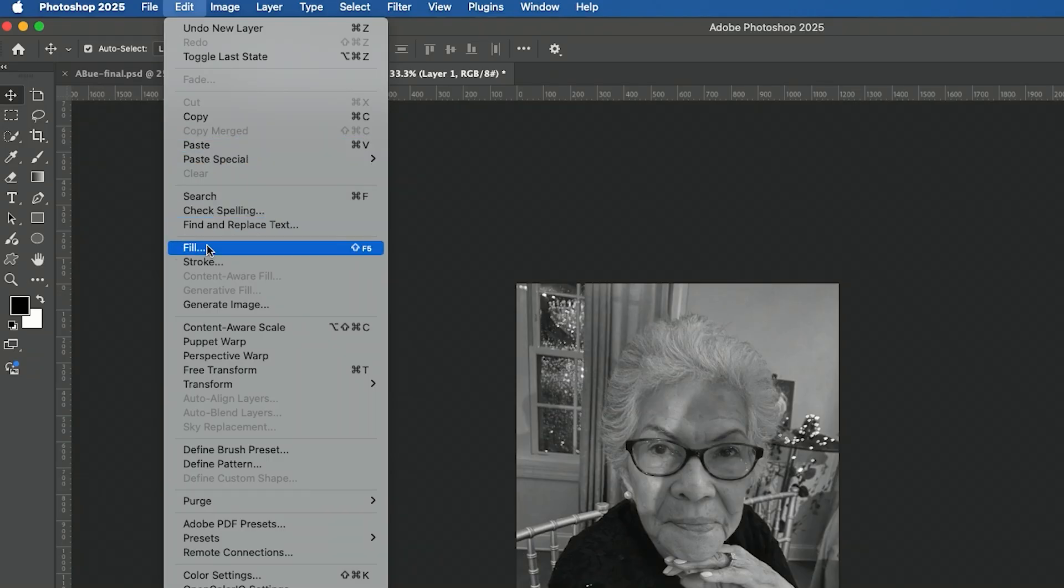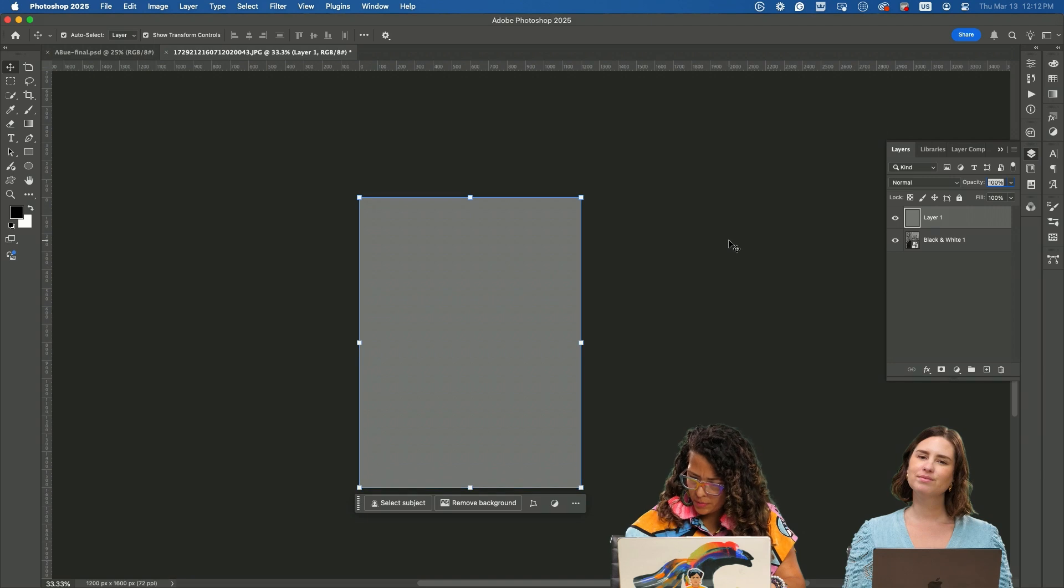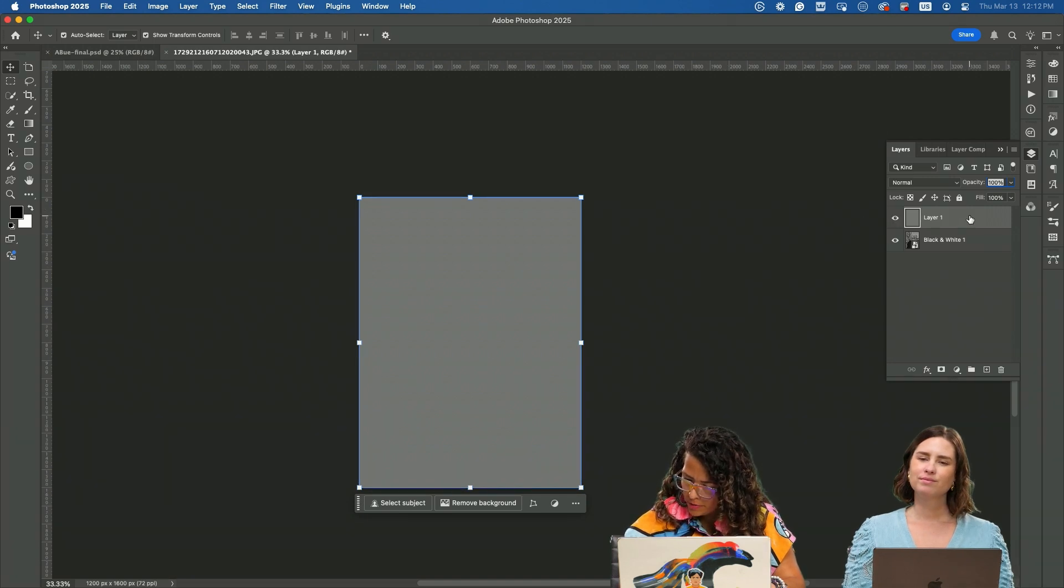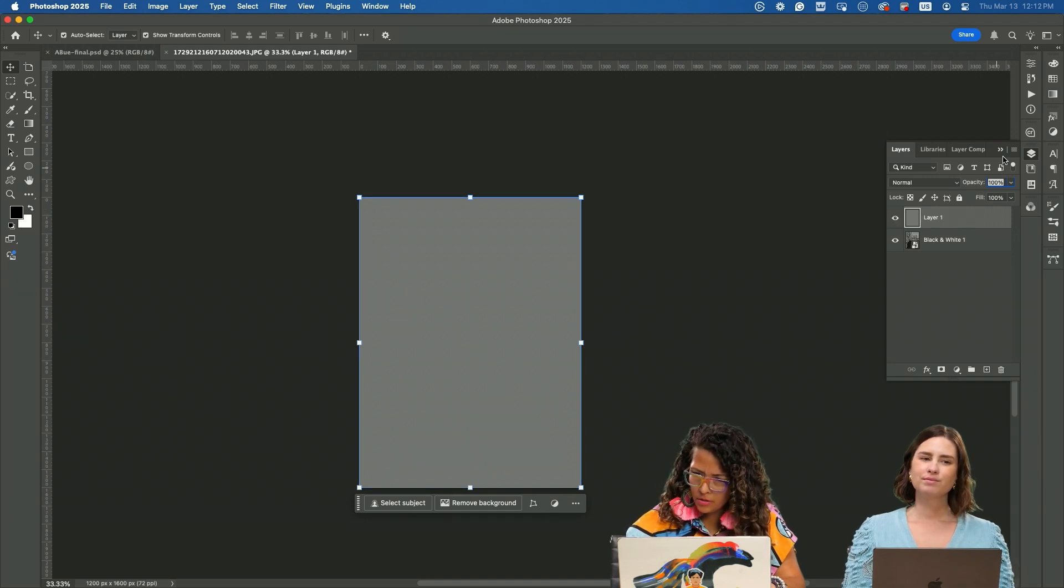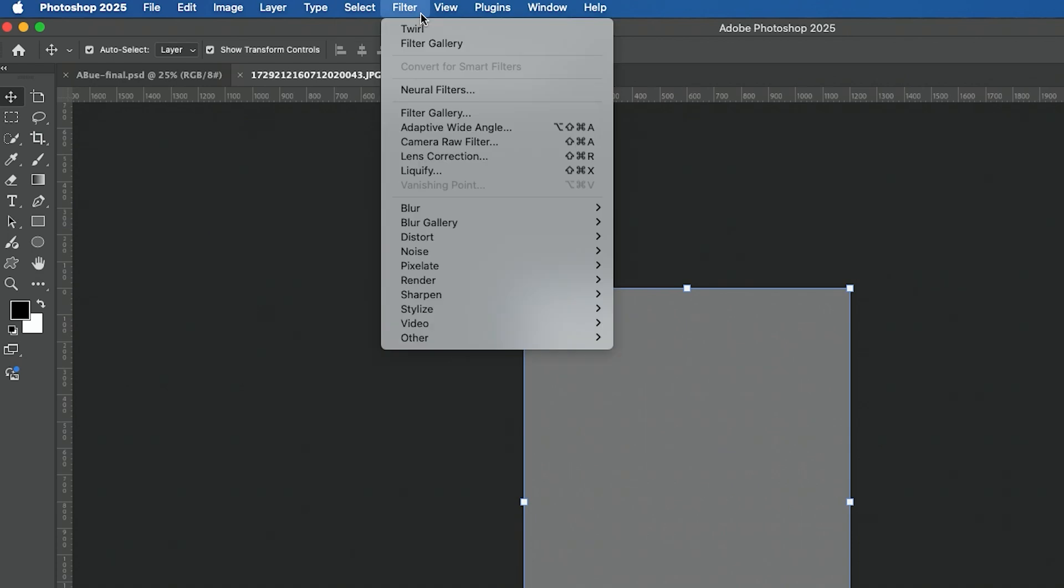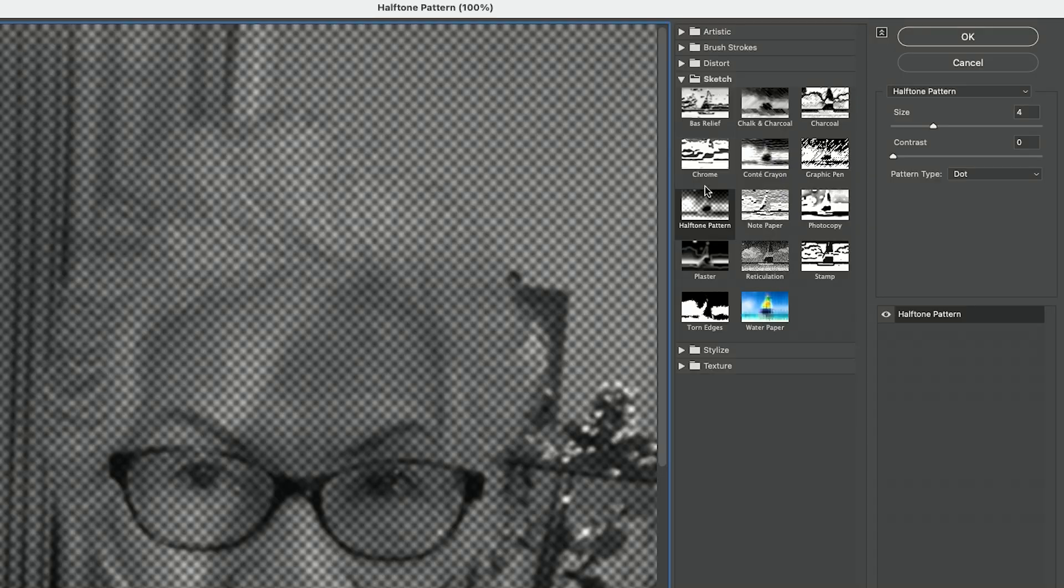We want to fill this layer and make sure that it's 50% gray. Then I am going to convert this one into a smart object filter gallery. Make sure I have the image selected, then go into sketch.